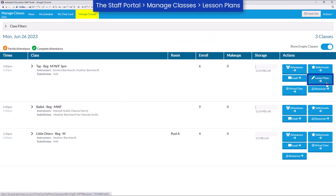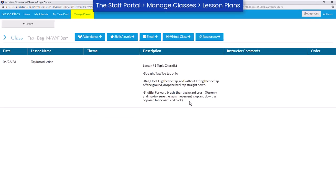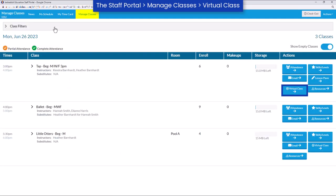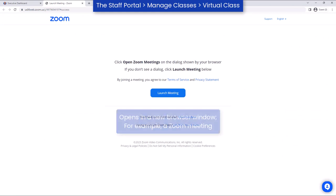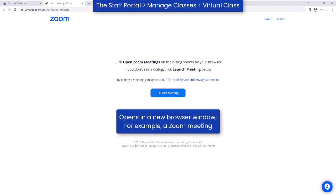Lesson plans can be added to classes and viewed in the staff portal. In addition, a virtual class or video link URL can be added for each class and shared with staff.